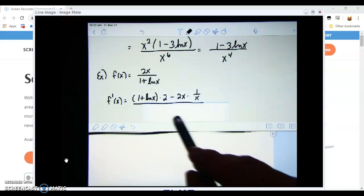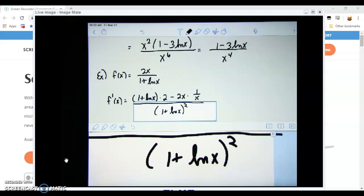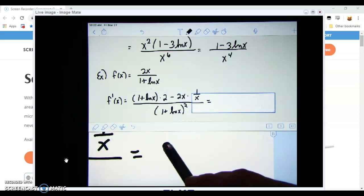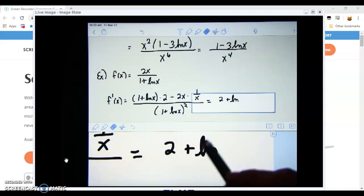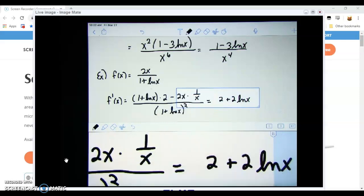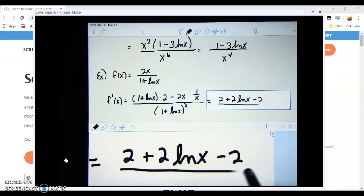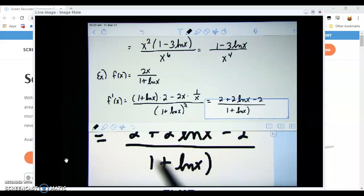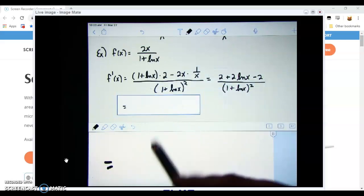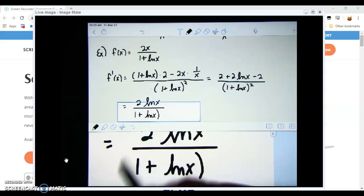That's all over the bottom function squared. Now we simplify: multiplying out the top gives 2 + 2·ln x. In the second term, 2x times 1/x — the x's cancel — giving minus 2. That's all over (1 + ln x) squared. Canceling the 2's leaves 2·ln x over (1 + ln x) squared.